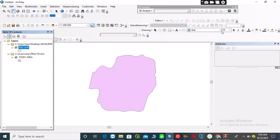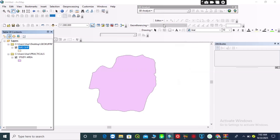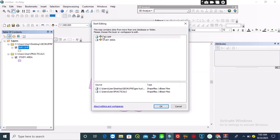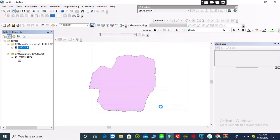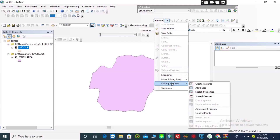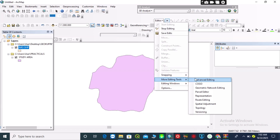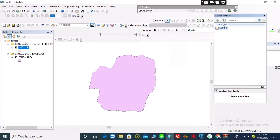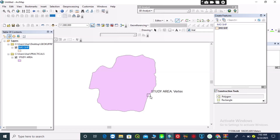After doing that, I will start my editor. I will create a polygon around my study area. Anytime you want to digitize, you have to make sure that the point count is not above 30.